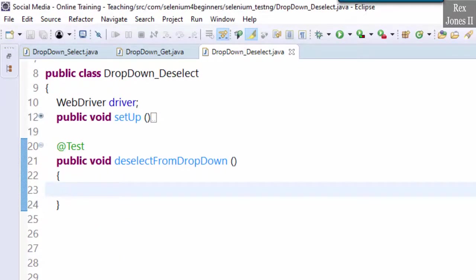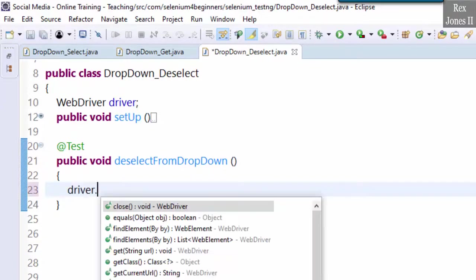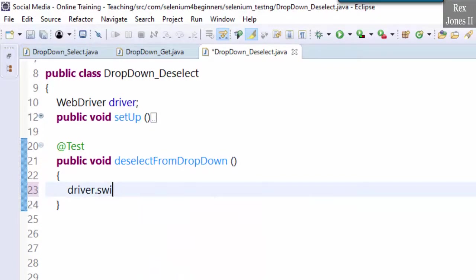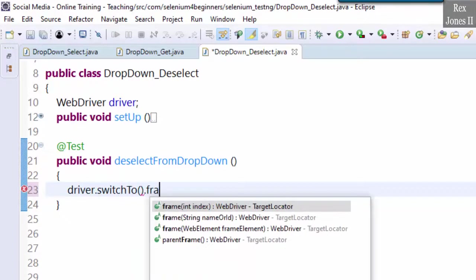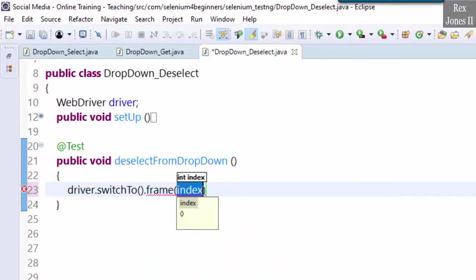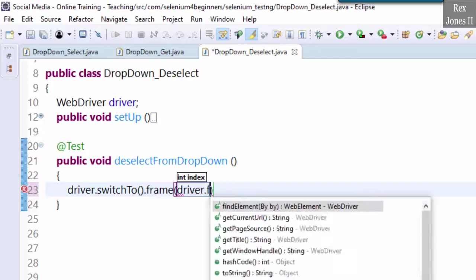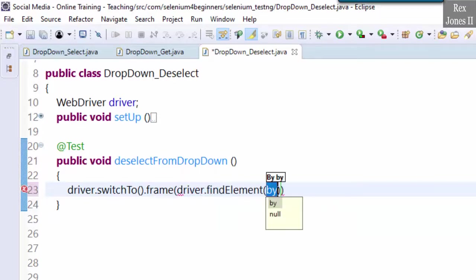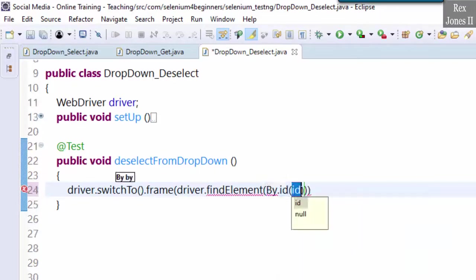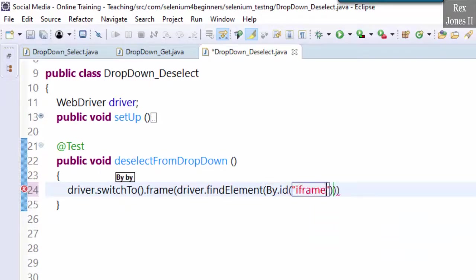Switch to the dropdown that's located in a frame by writing driver.switchTo().frame. Now let's find the element driver.findElement(By.id). ID is our frame result.